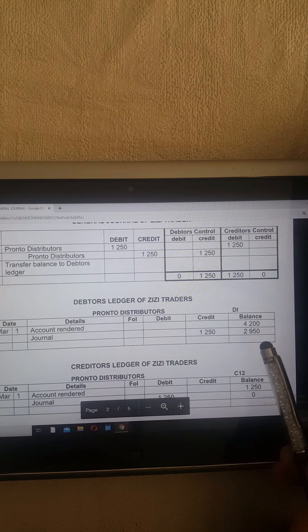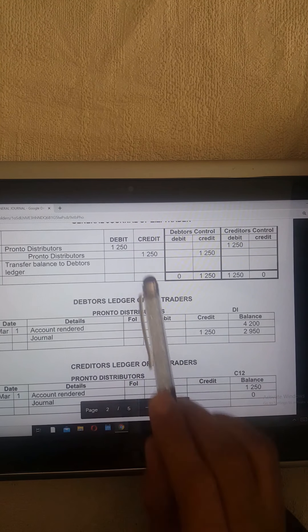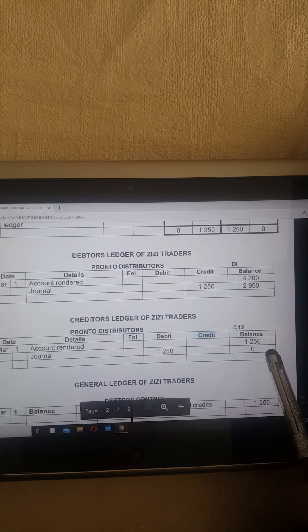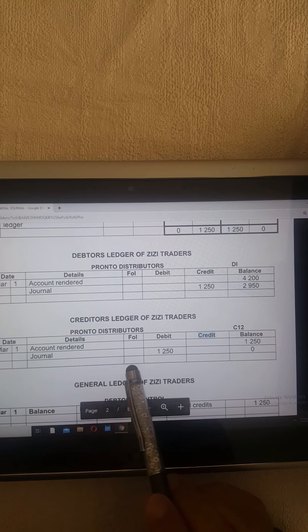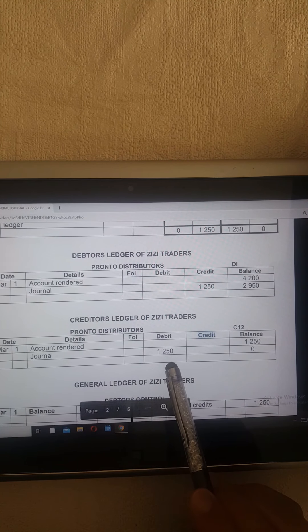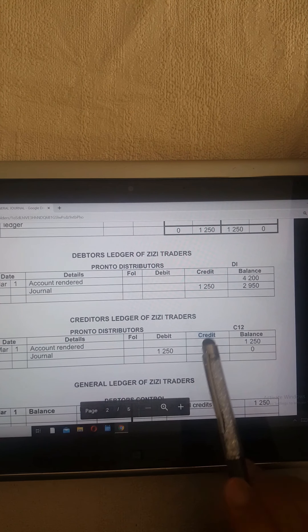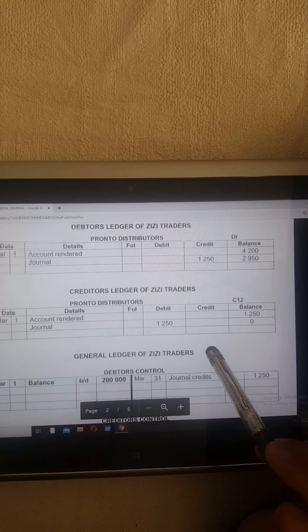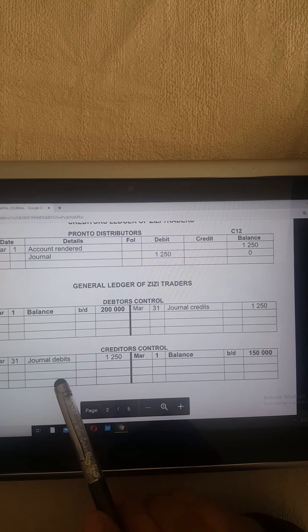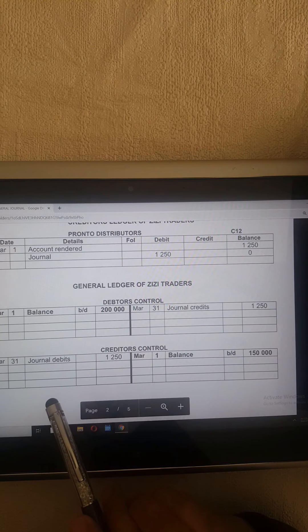Let's look at what happened in the debtors ledger. Pronto Distributors was owing us 4,200, so we credited them with 1,250 — the amount we were owing them — and now they owe us 2,950. In the creditors ledger, we were owing them 1,250. We didn't put in a payment of 1,250. Normally when you put in a payment into your creditors ledger you put your bank and receipt number. Instead, we debited that amount and cancelled it off, reducing the debtors ledger by 1,250. In the general ledger T-accounts, we debited the creditors control and credited the debtors control, transferring money from the creditors control into the debtors control.